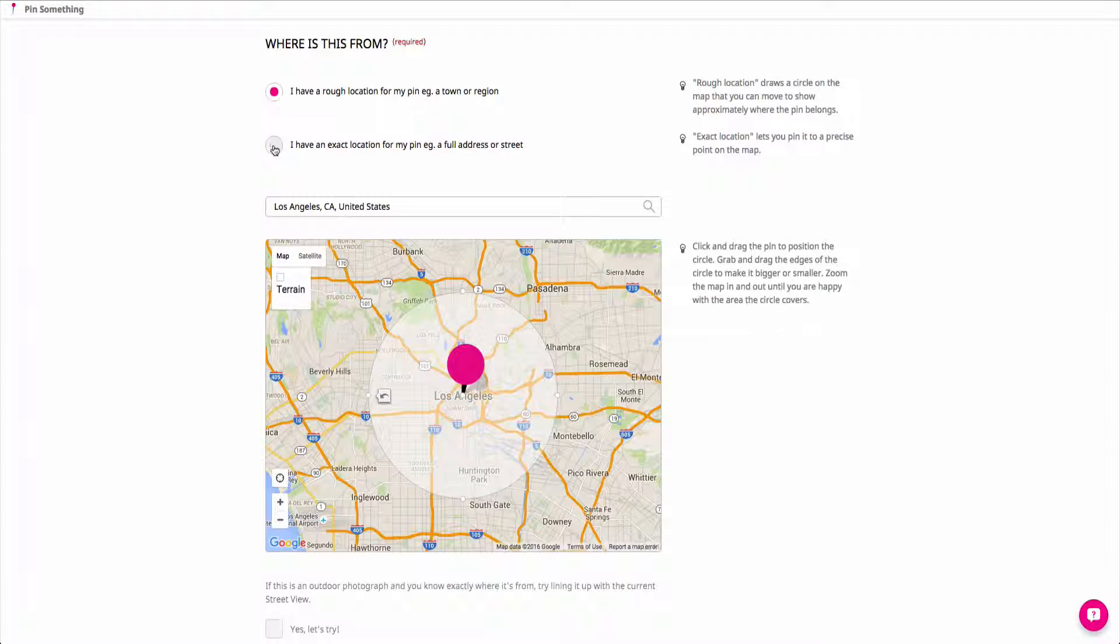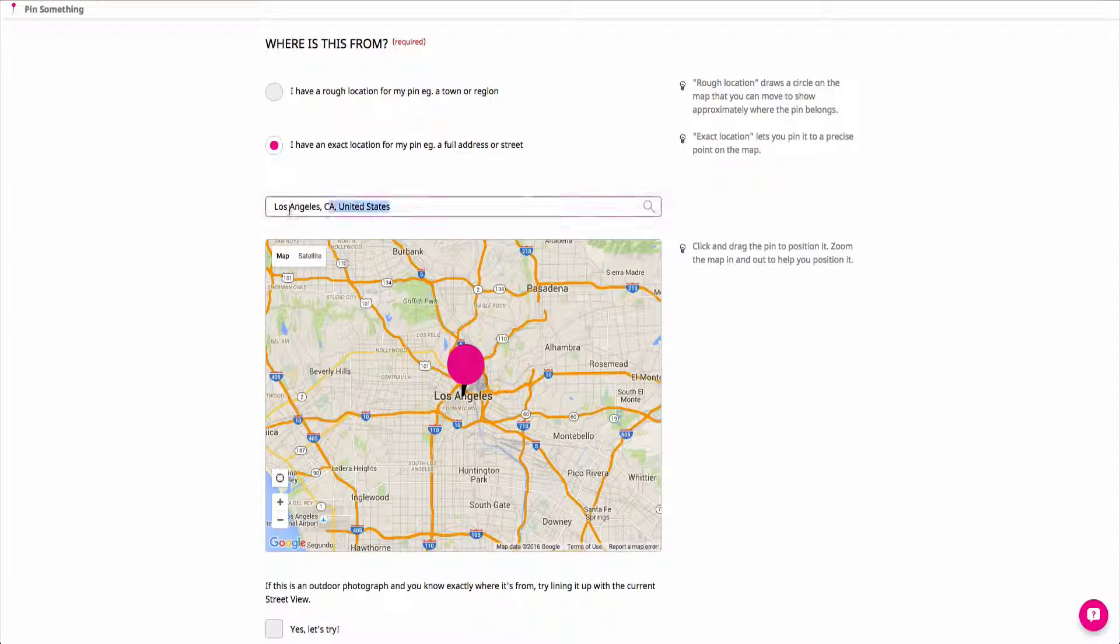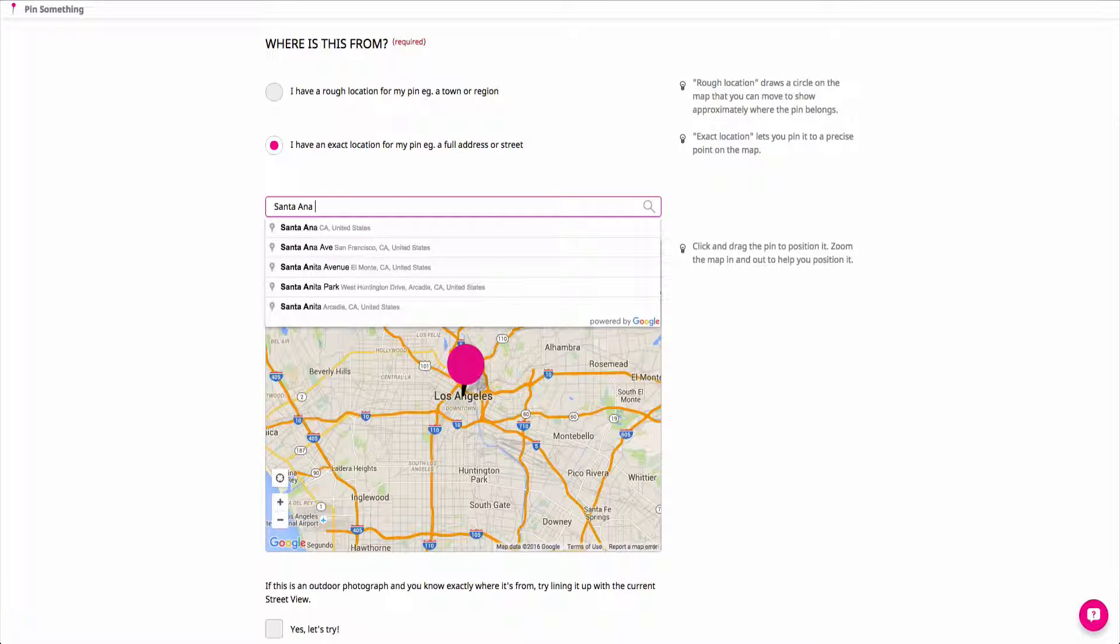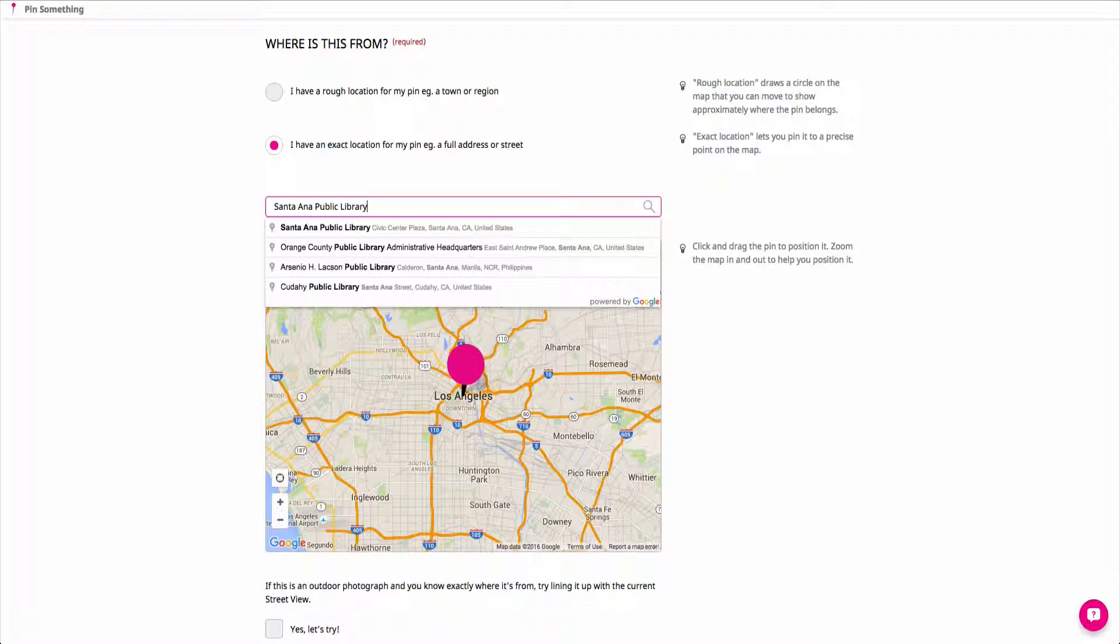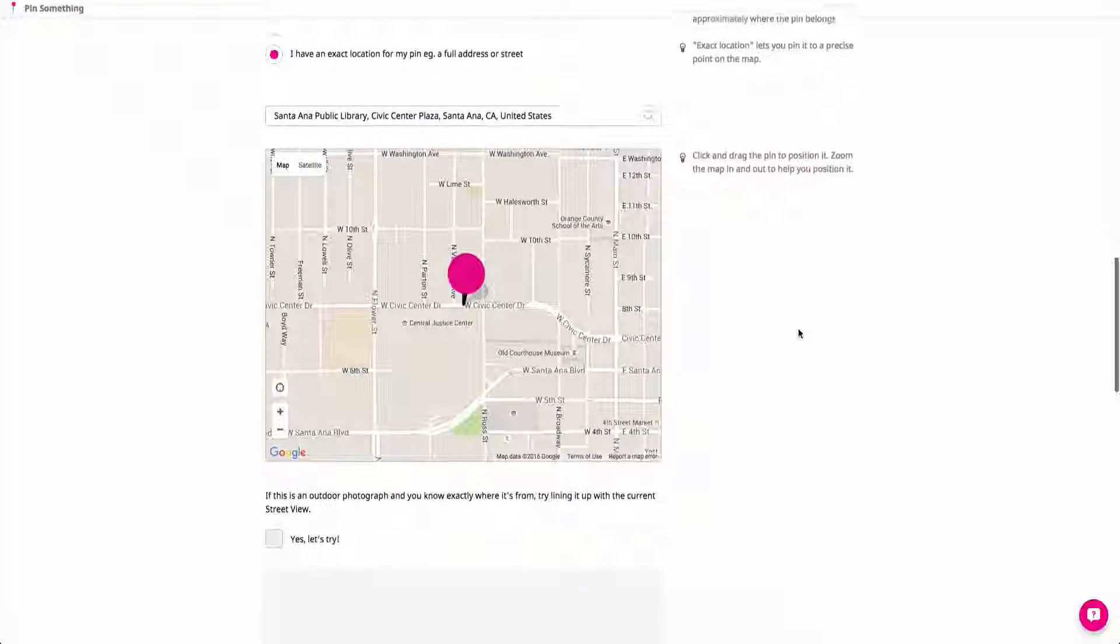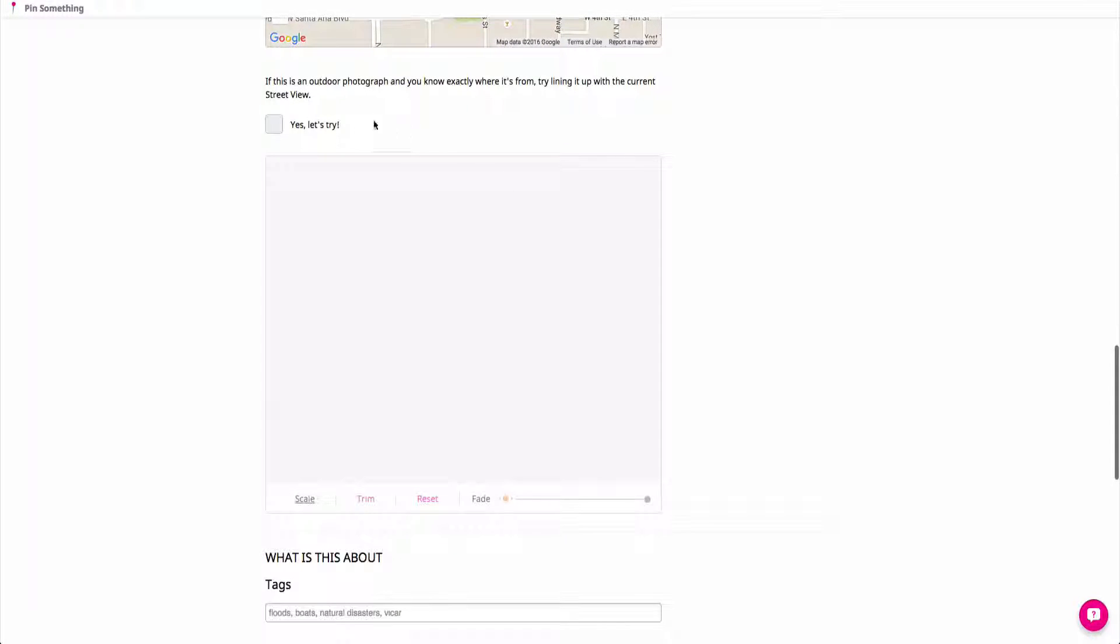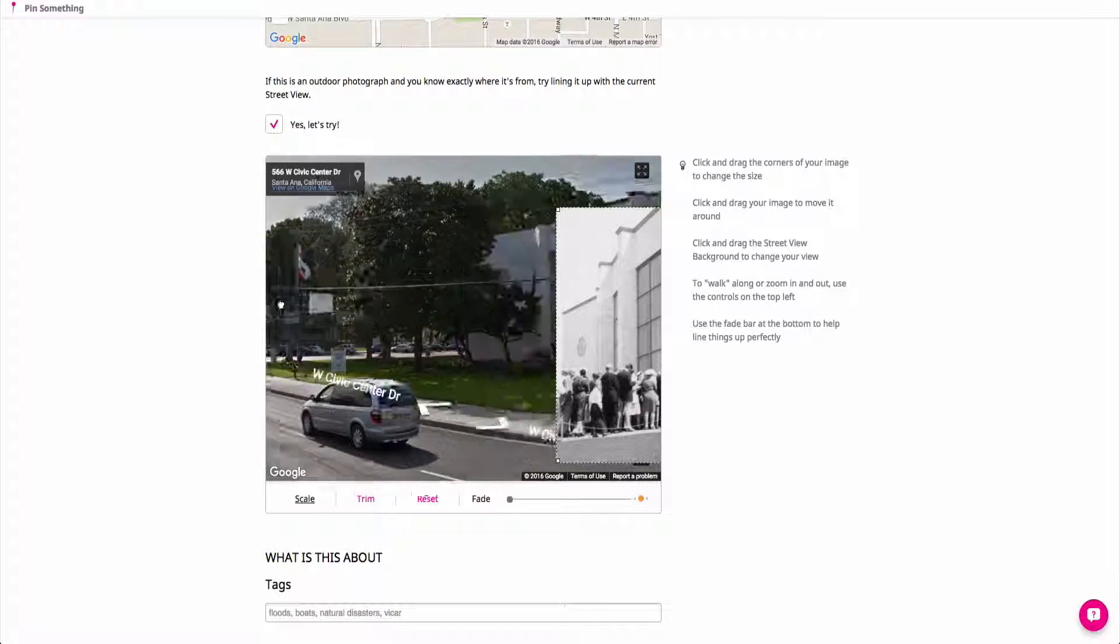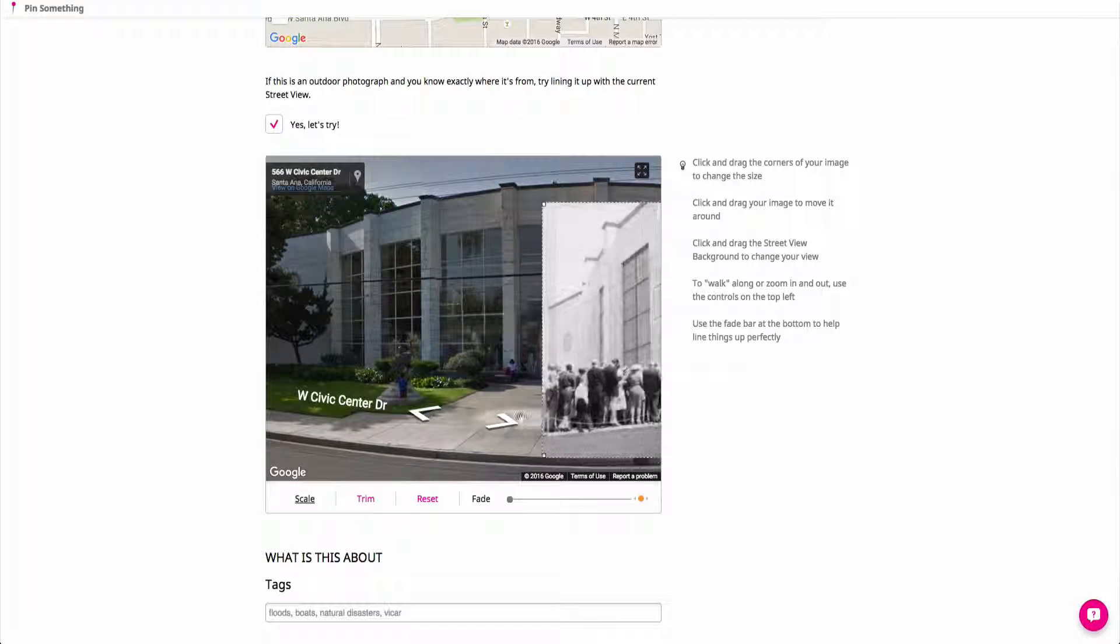If you know the exact address, tick the box for an exact location and type in the address. If you choose this option, you can also try your hand at overlaying your content onto Google Street View. If your photo was taken from the street or you would like to give wider context to a video, for example, tick the box and use the tools in the pop-out window.